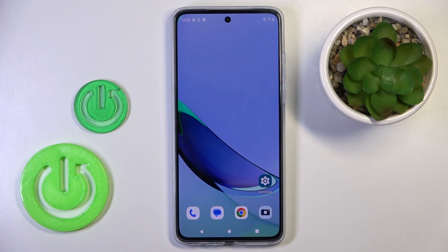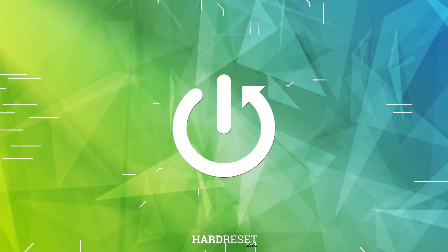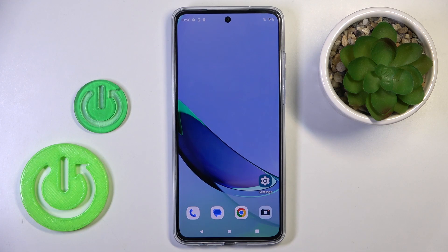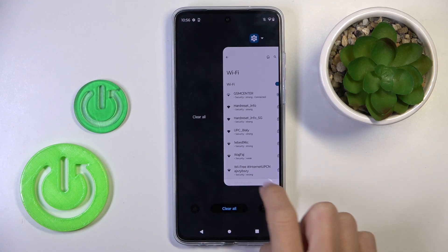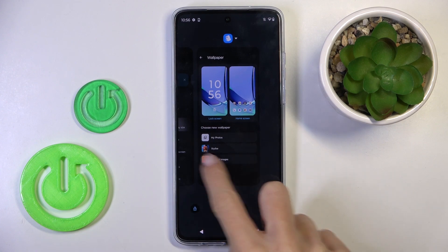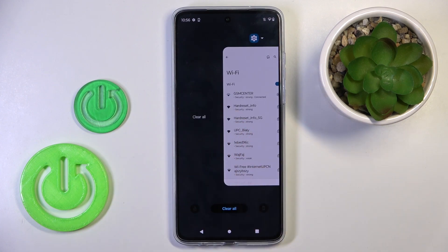Good morning guys. This is the Motorola Moto G84 and let me show you how to close all running apps. All you have to do is tap on the square icon — you can see all apps that are currently active. You can either use the 'Clear All' button or the one on the left side.